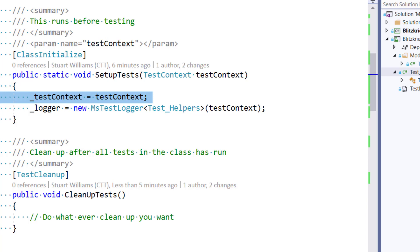And you're going to want to be able to capture that logger. Many components have an optional parameter of logger you can pass or inject into it. And so when you're testing those components, it's super handy to have the ability to have that logger hooked to MSTest.